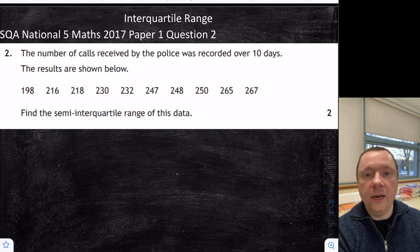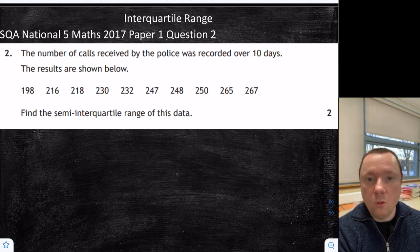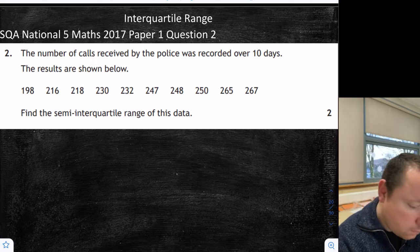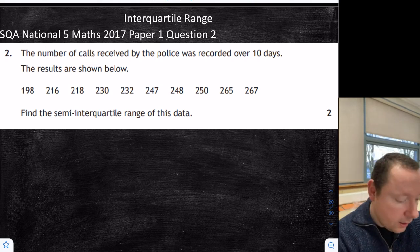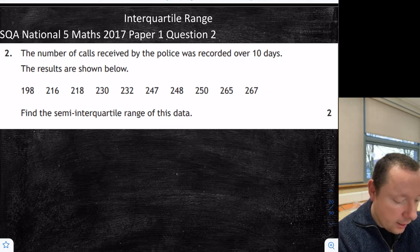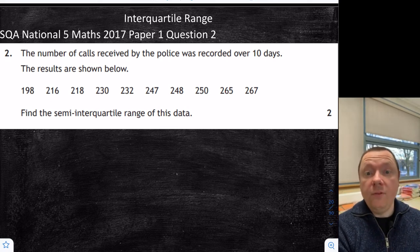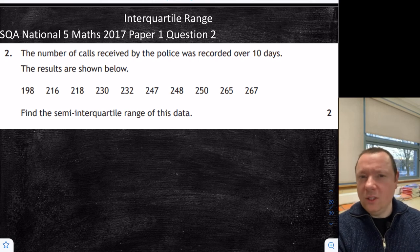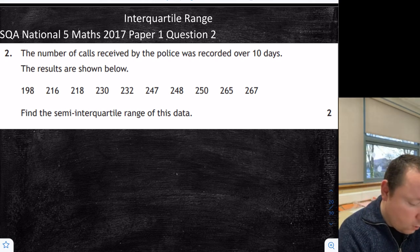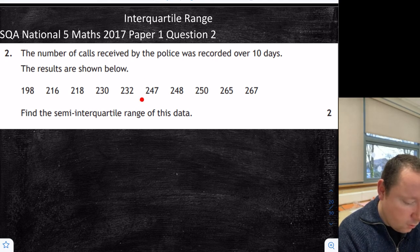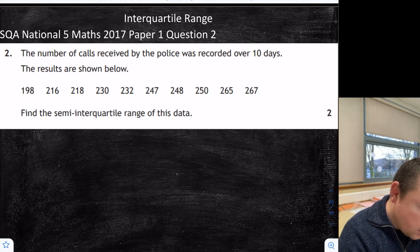For interquartile range we need the upper quartile and lower quartile, so we need to find the middle first — the median. We count up how many there are: 10 values. Adding 1 gives 11, and dividing by 2 gives 5.5. So the median falls between the 5th and 6th values. To find the median, we add those two values and divide by 2: 232 plus 247 is 479, divided by 2 gives 239.5.